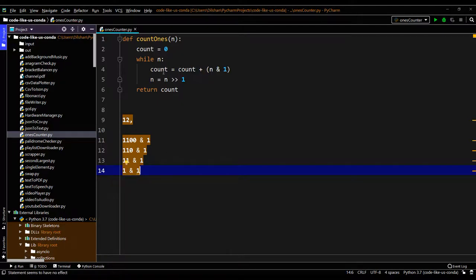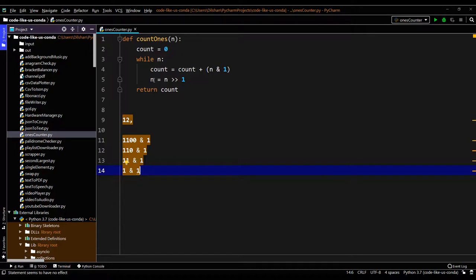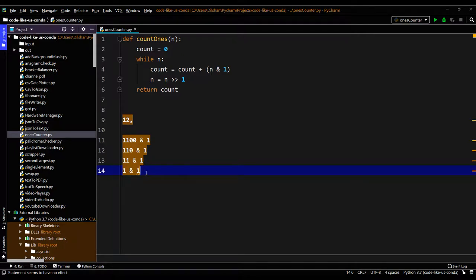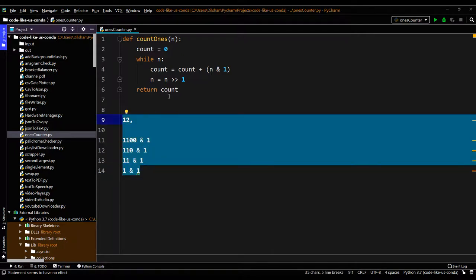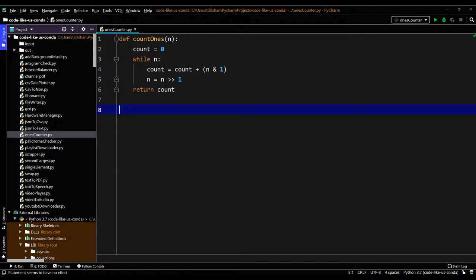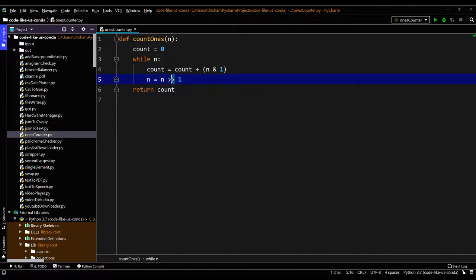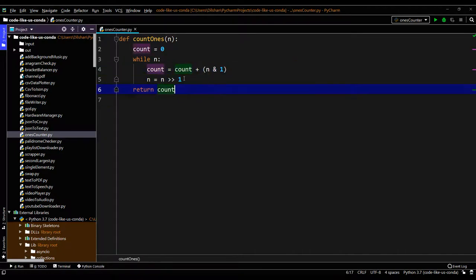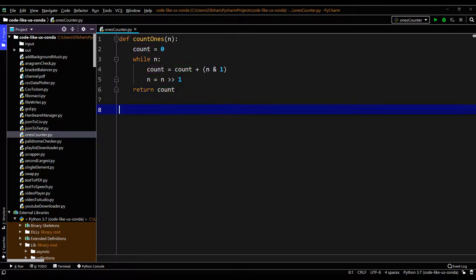So the count will increase in that loop also. When the next shift happens, the n value will go to 0 and the loop will end. So finally the count will return as 2. This is how the value 12 will be iterated through this logic. You only need to use the shift operator and the bitwise AND operator to get this number of ones.